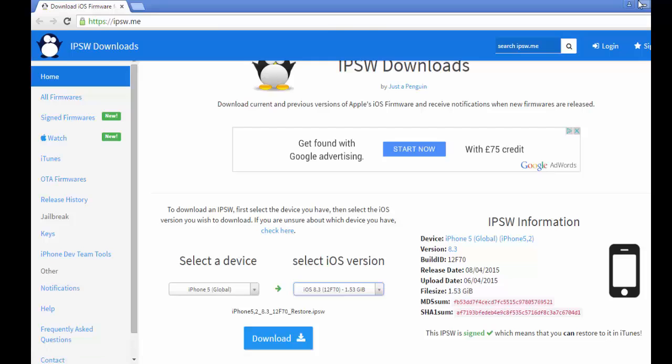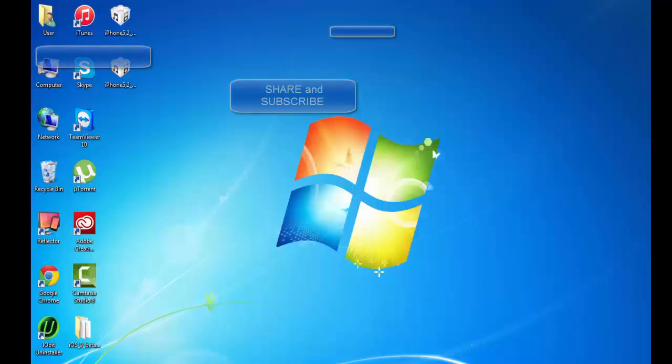Once you have done that, now you go to iTunes and here you connect your device. If you want to restore it, make sure that you back it up first.